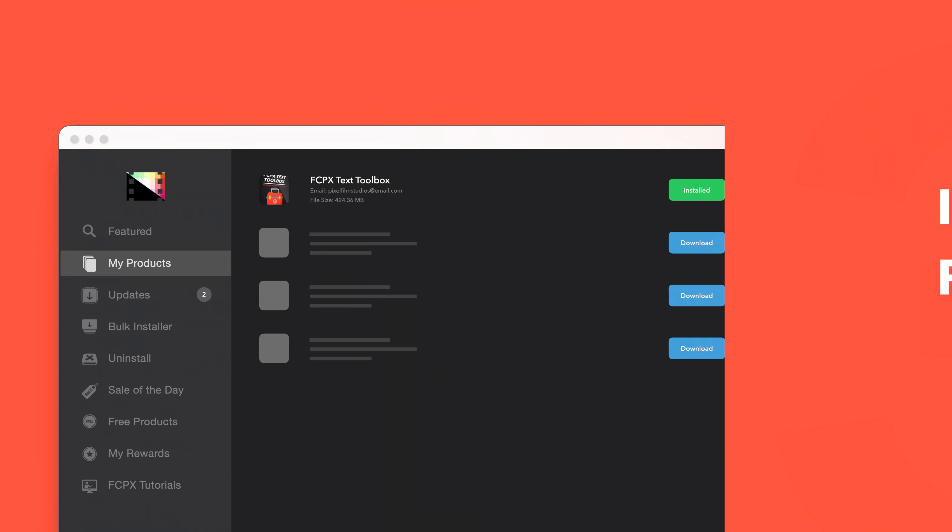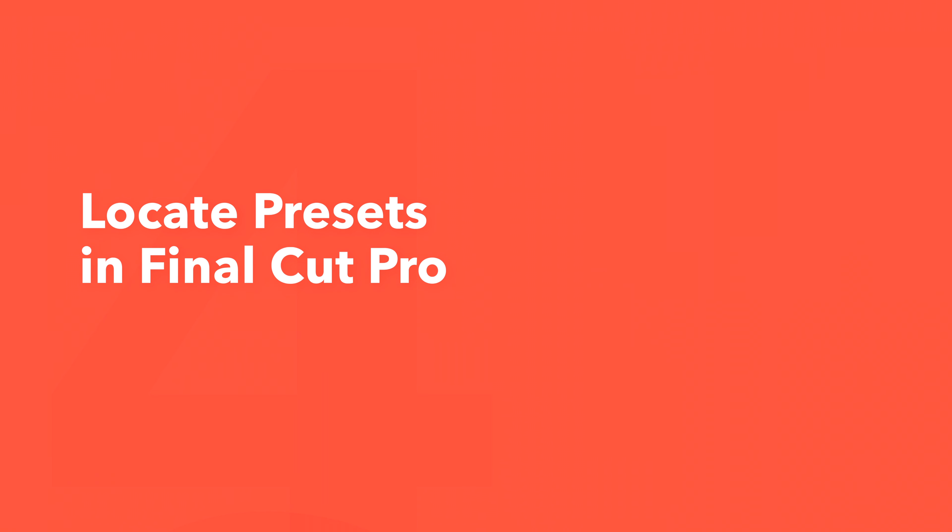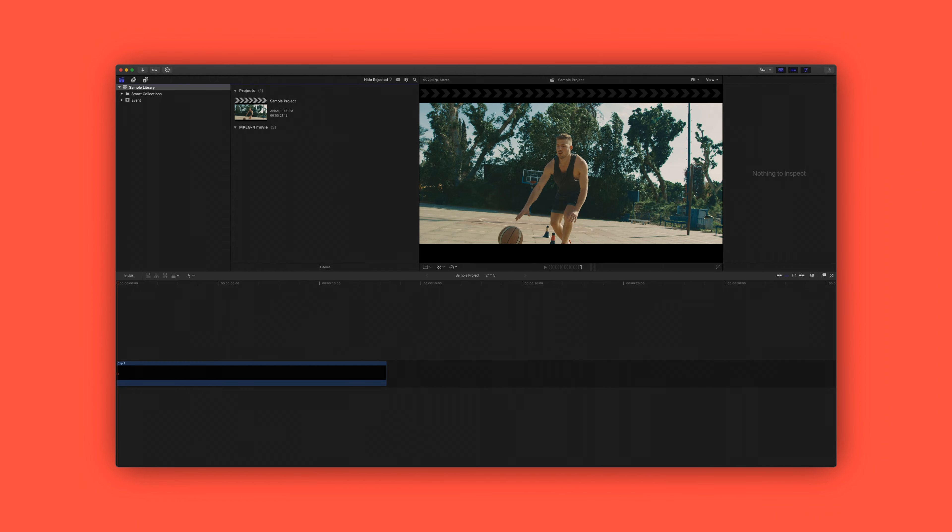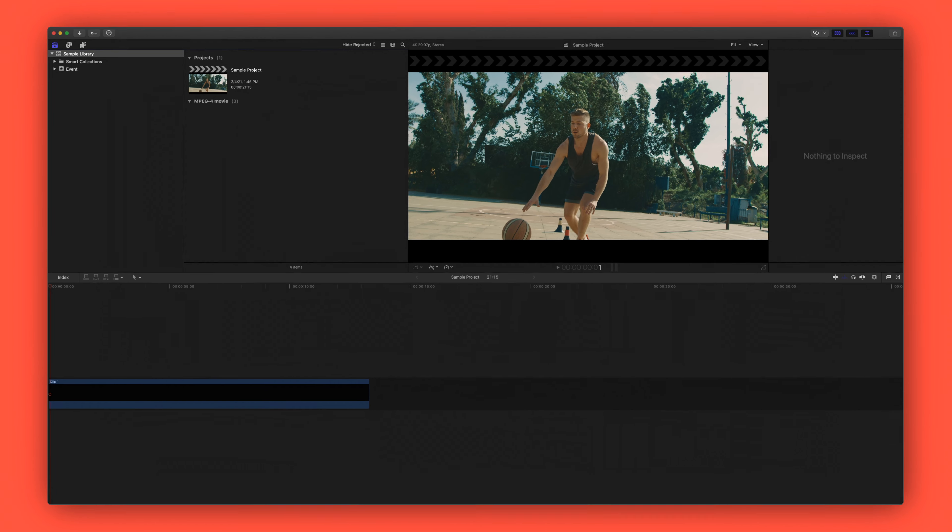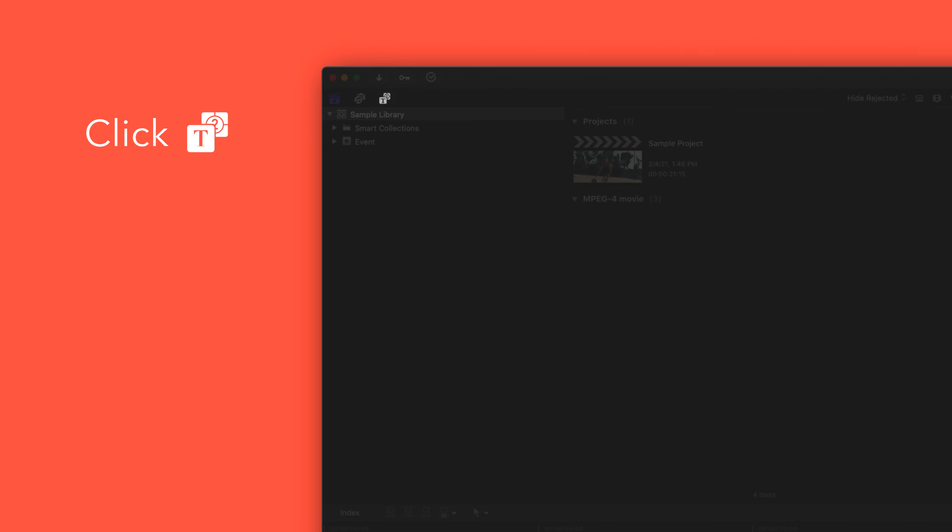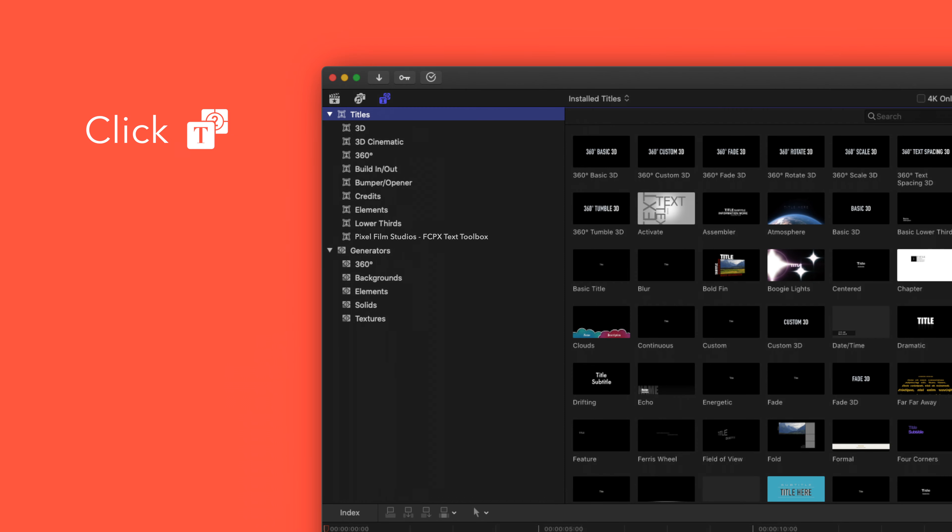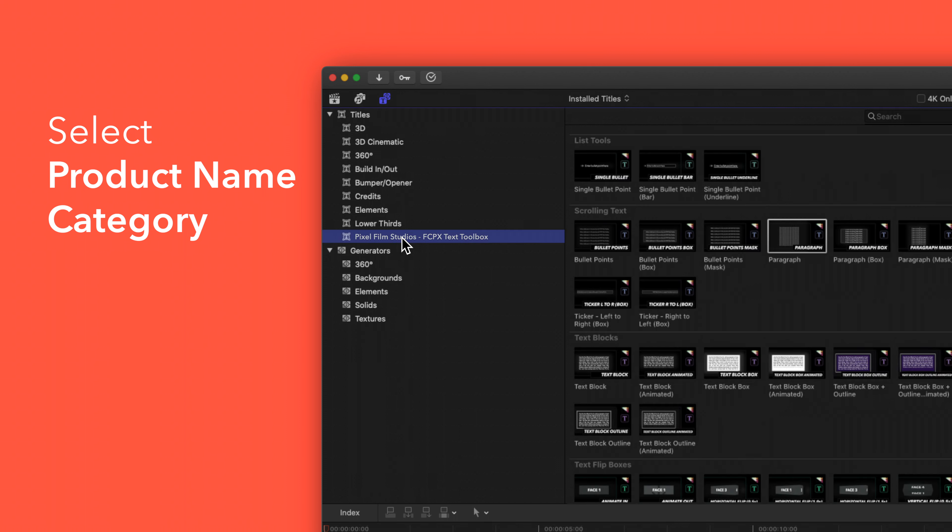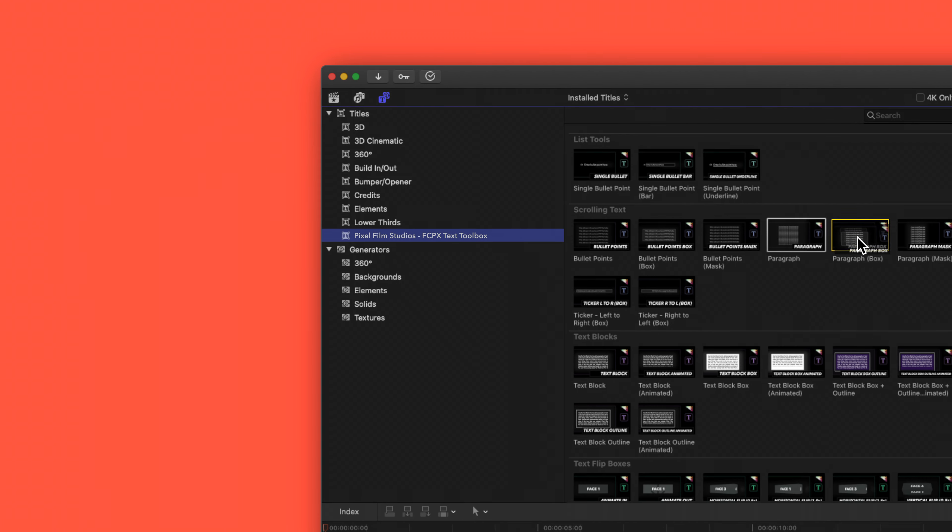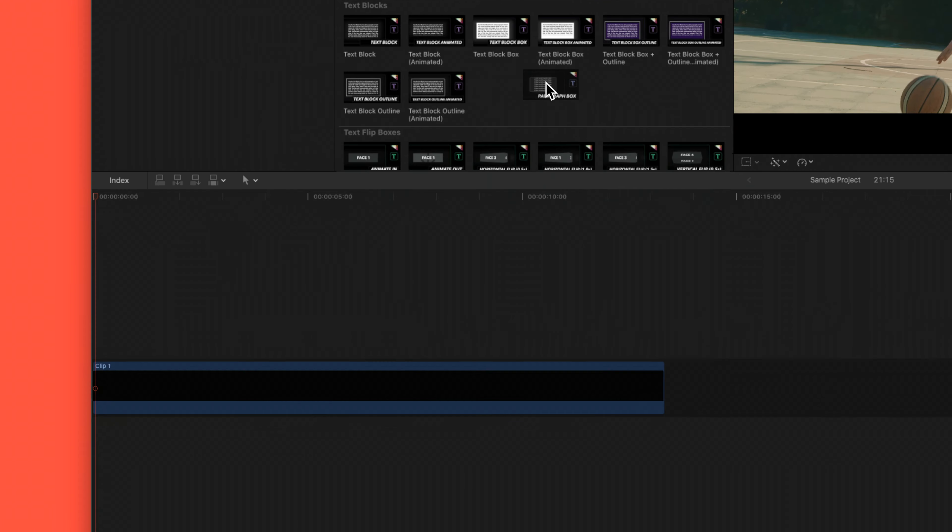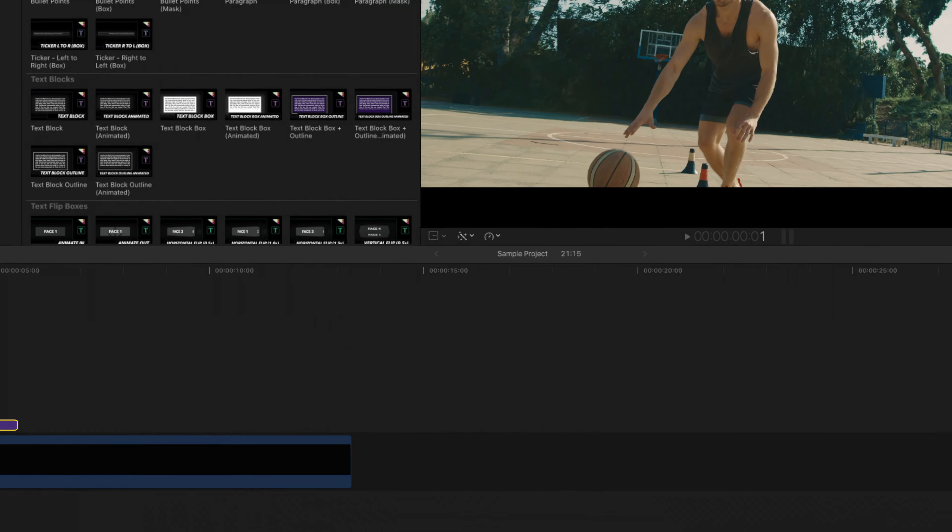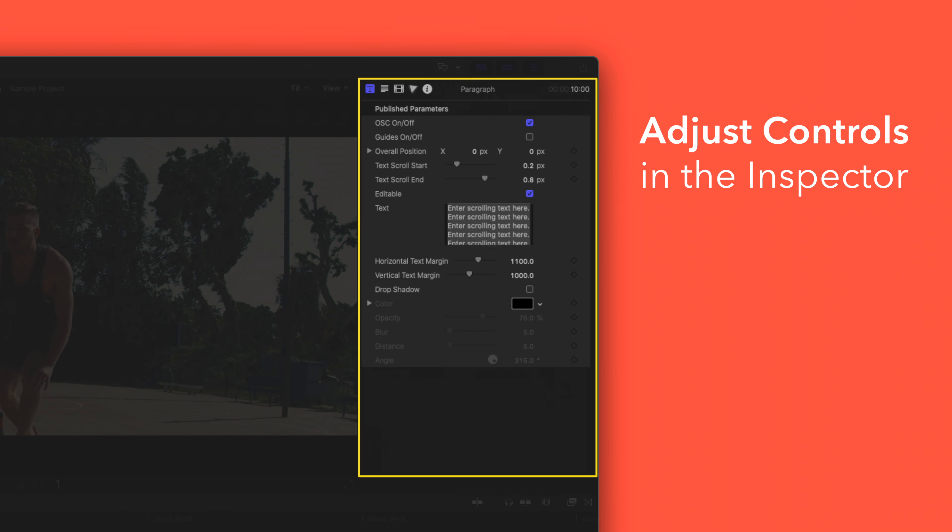Now let's locate your newly installed plugins and presets in Final Cut Pro. To locate your installed titles, navigate to the upper left corner and select the Titles and Generators tab. Under Titles, choose Pixel Film Studios Final Cut Pro Text Toolbox. You'll see a list of all the included titles in the browser to the right. To apply, simply drag the title over a clip in the timeline. If you'd like to customize your title, select the clip in the timeline and adjust the available controls in the Inspector.